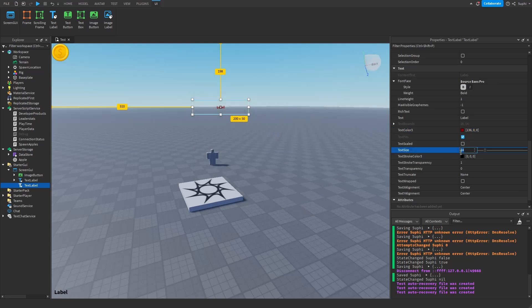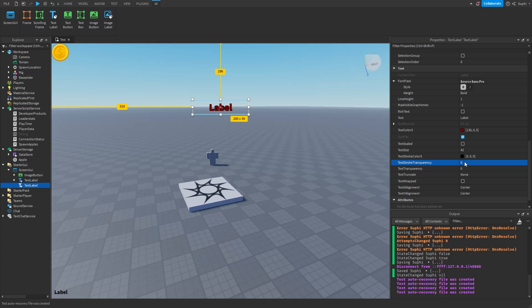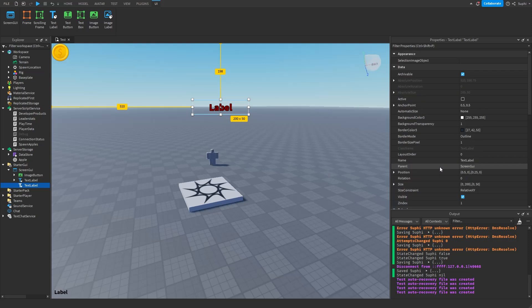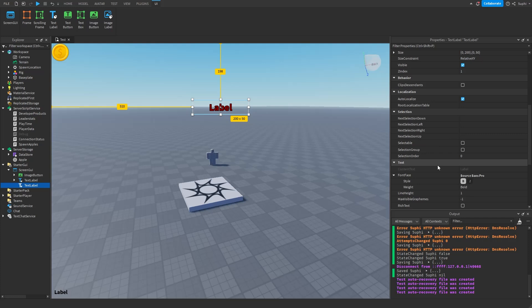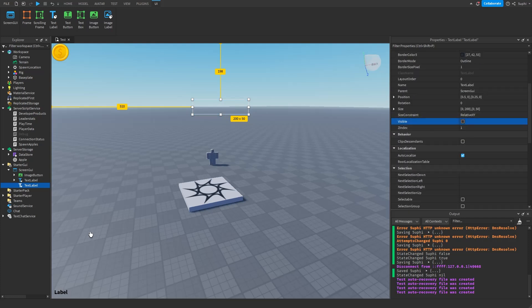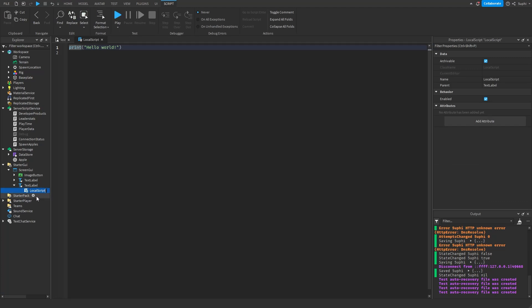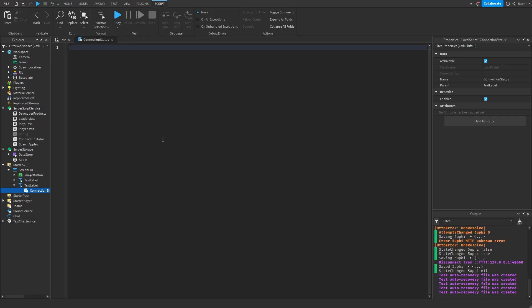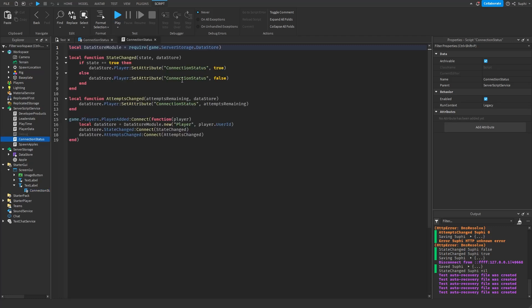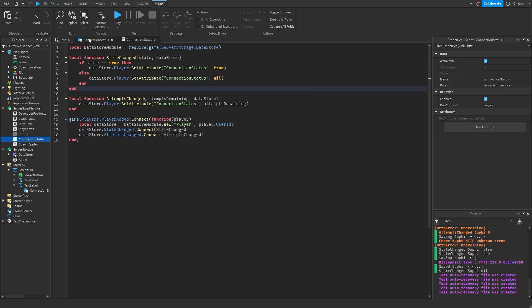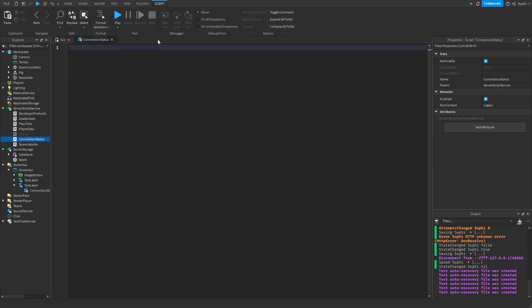I'll set TextStrokeTransparency to 0 and hide the TextLabel by default by setting Visible to false. Inside the TextLabel I'll create a LocalScript named 'connection status'. Before writing the local script I want to go back to the server-side connection status script and change the else branch to set nil instead of false — this will help simplify the local script.